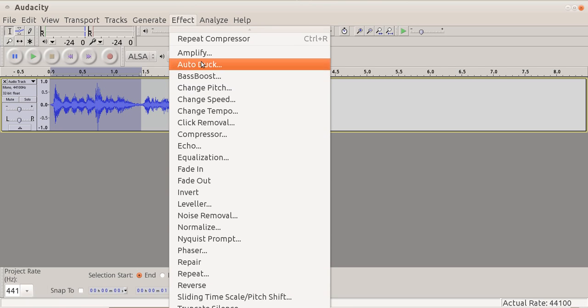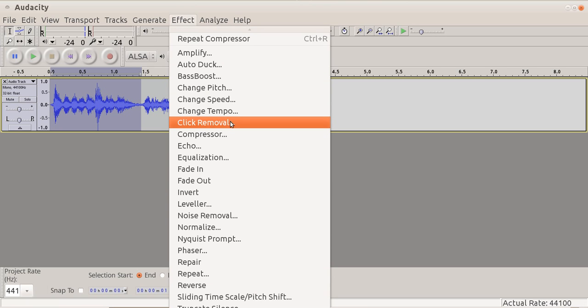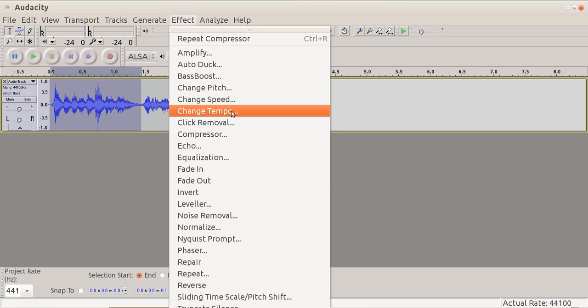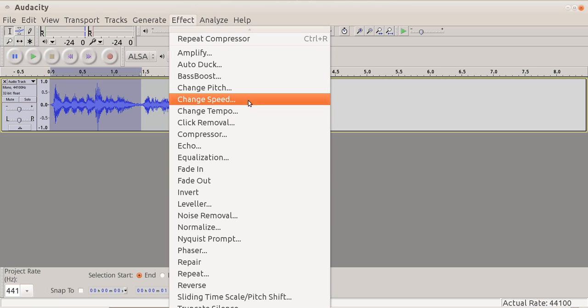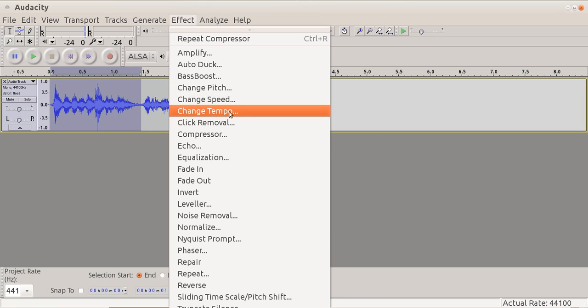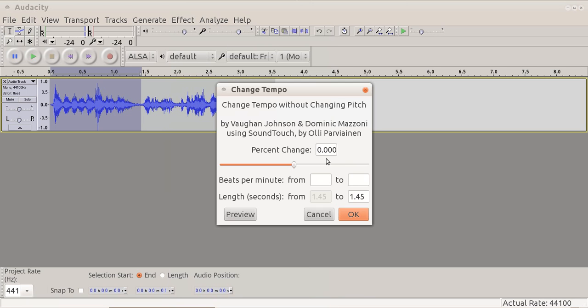If this is too quick, we can use this change tempo. Now change tempo changes just the rate of speech. It doesn't change the pitch. If we do the speed change, it won't work. It will change the pitch as well, which is not what we want. So changing tempo, let's take, let's say minus 25% perhaps. Let's see what happens.